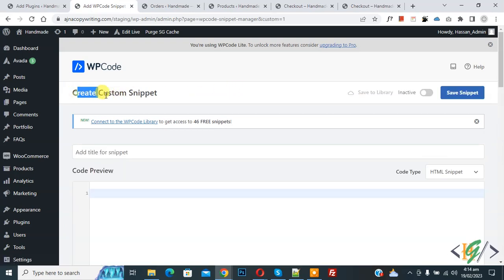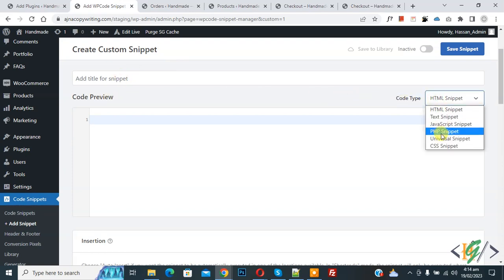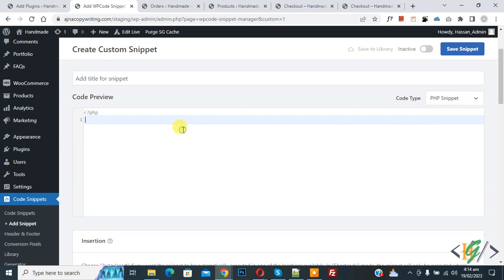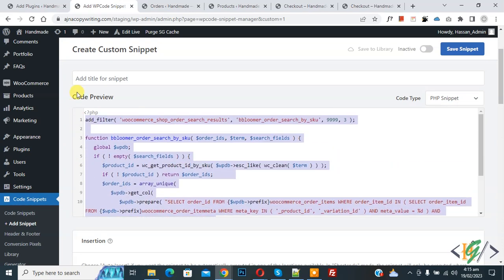Now create custom snippet section opens. Scroll down you can add title here, then you see code preview. On right side you see code type dropdown, select PHP snippet. Now we are going to paste code and you will find this code in video description or in comment section.